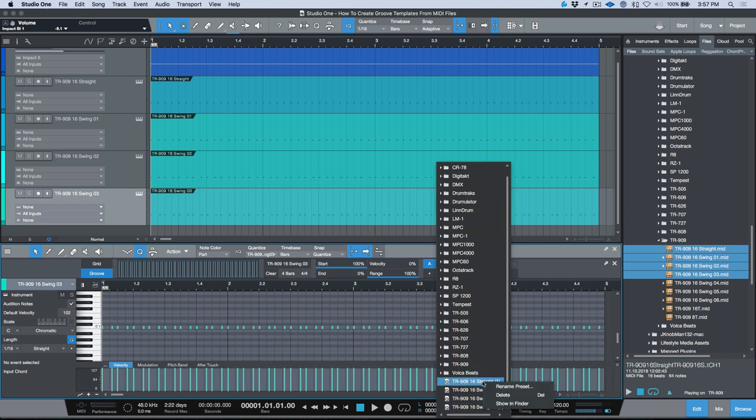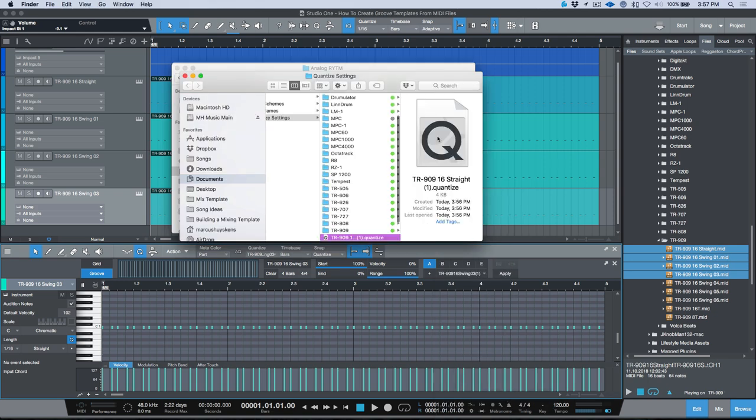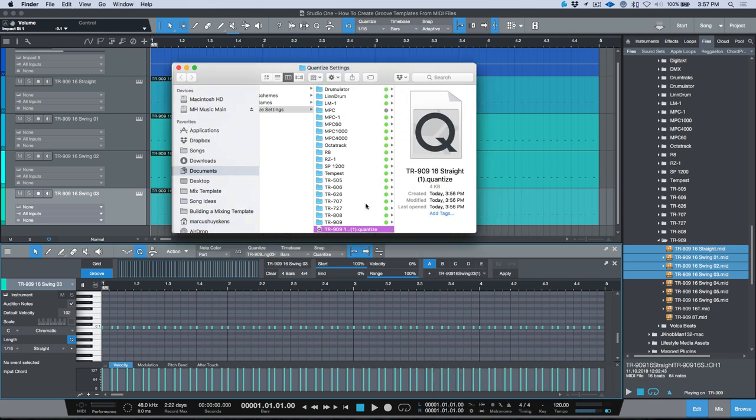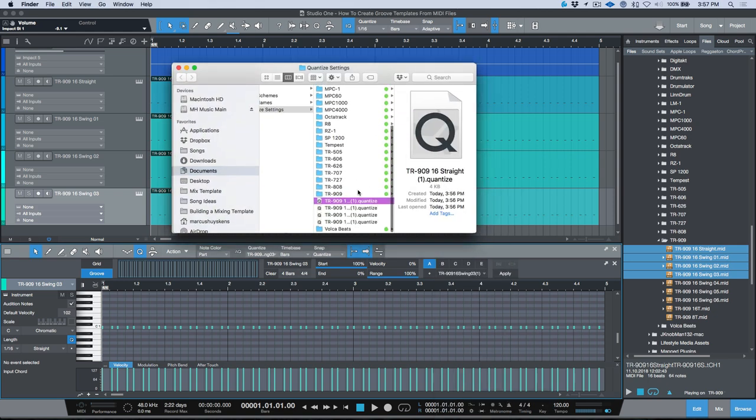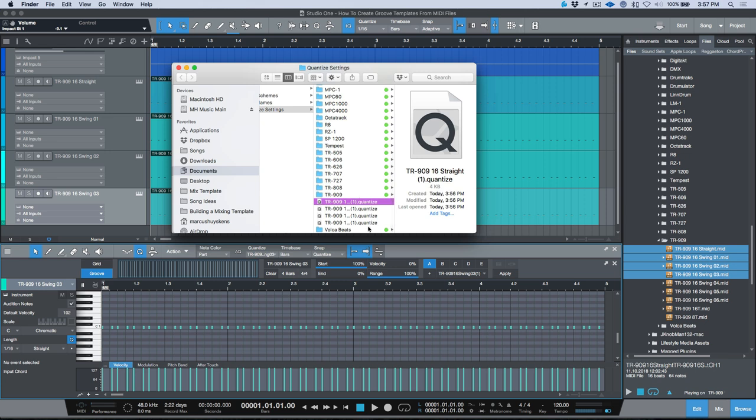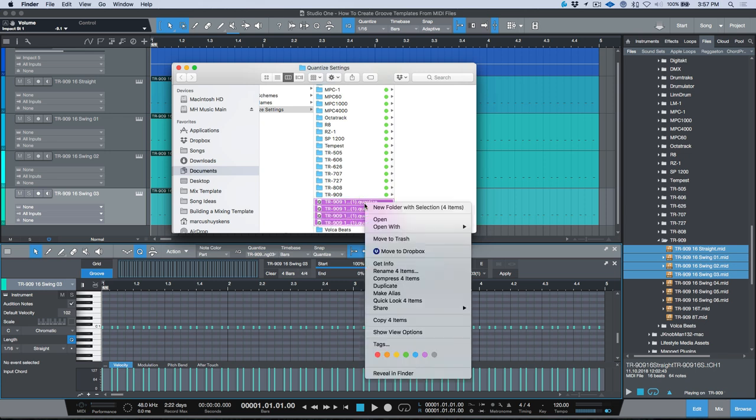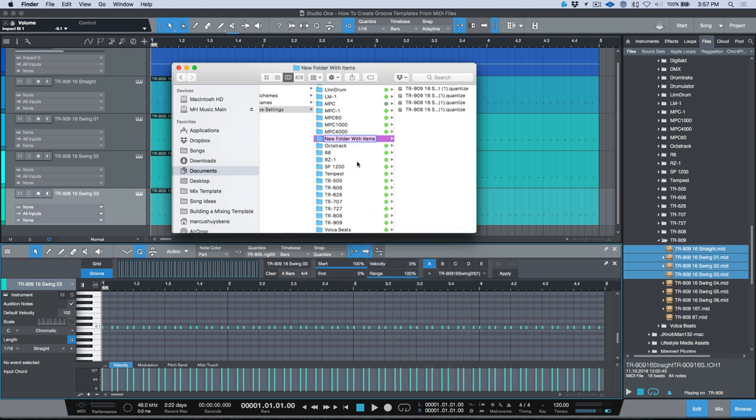Now if you want to make any changes to the naming or the way that these are structured in terms of subfolders, we can right-click and we have the option to show in finder. Now if you're on a PC this would say show in explorer I believe. Now from here I can structure these any way I want, so I could add a new folder for example.